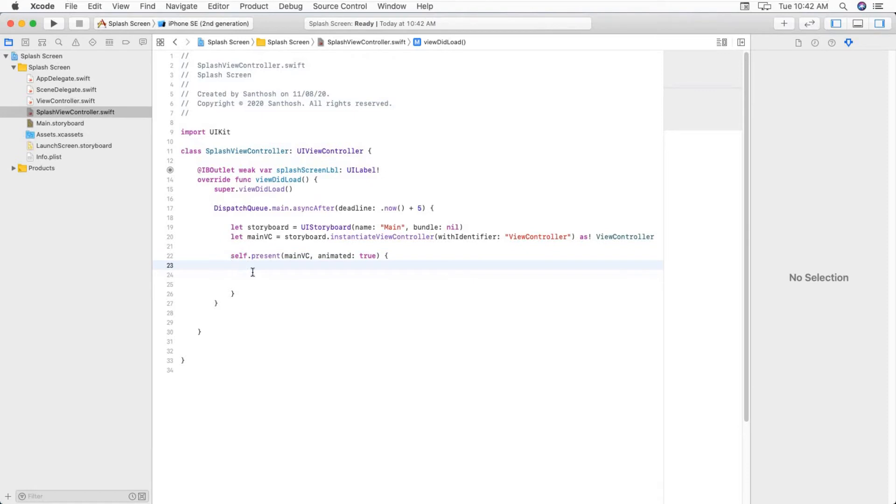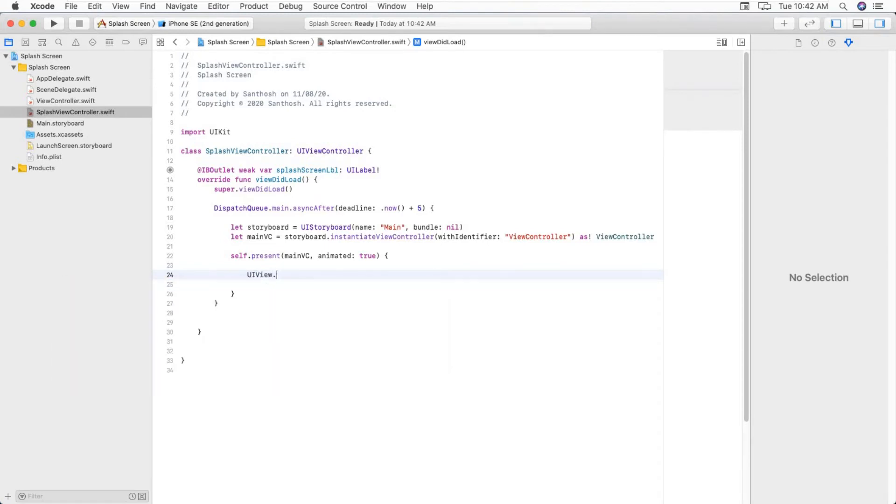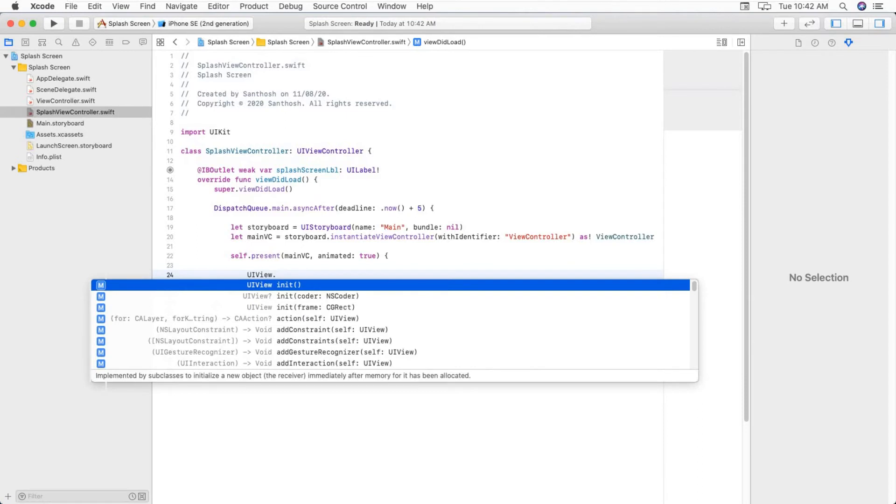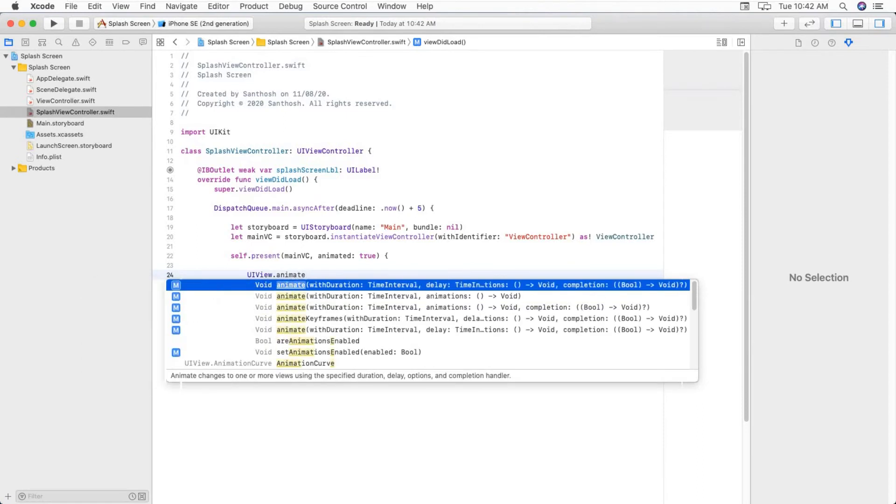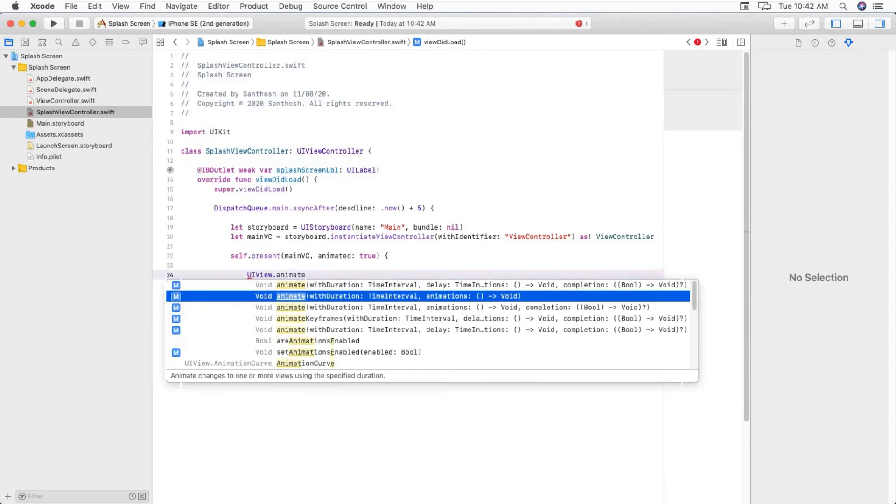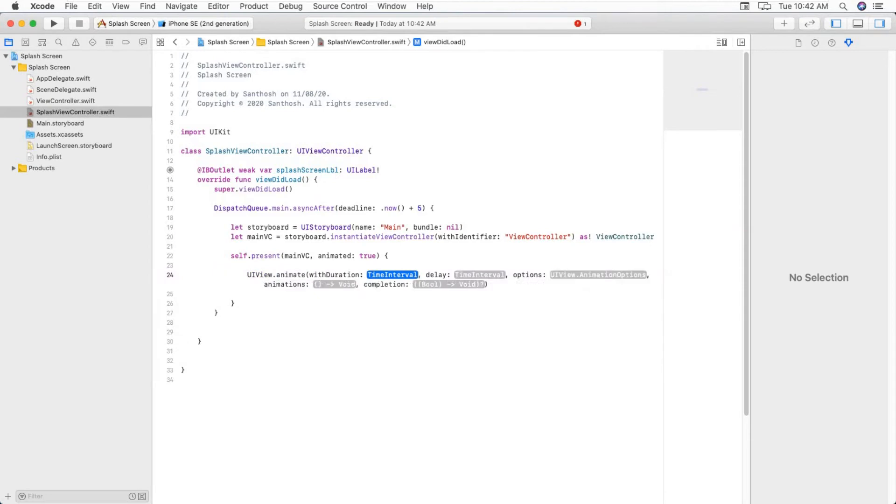So now we have to make transition from one view controller to another view controller. So UIView.animate with duration. Yes, this one.